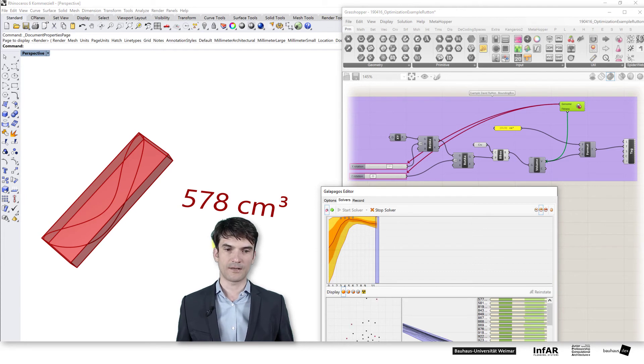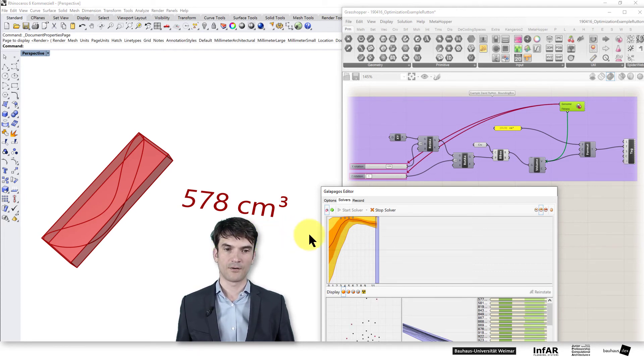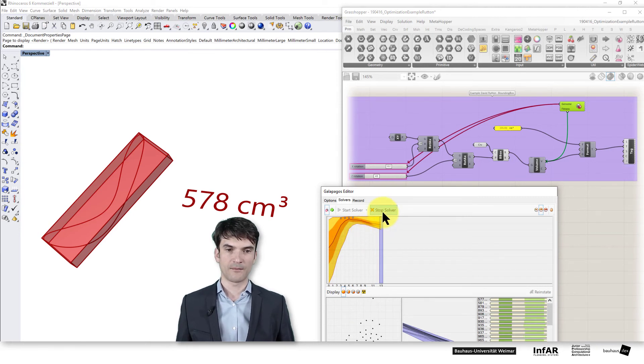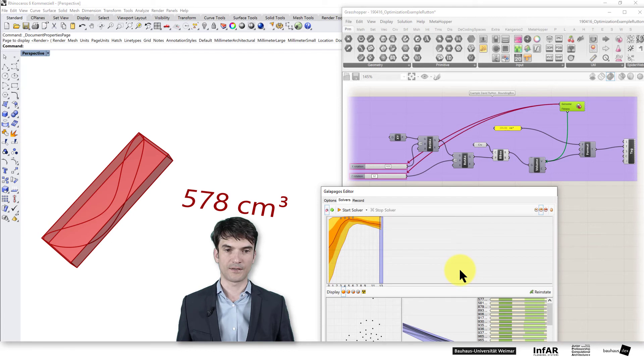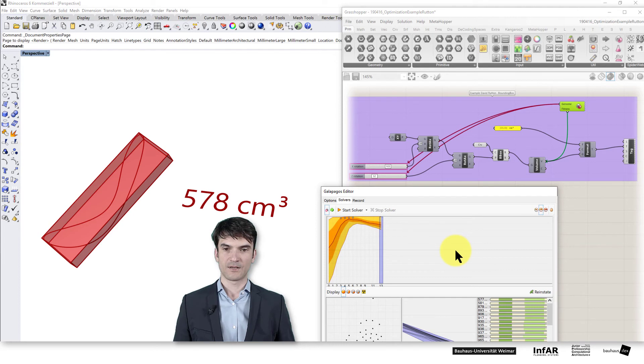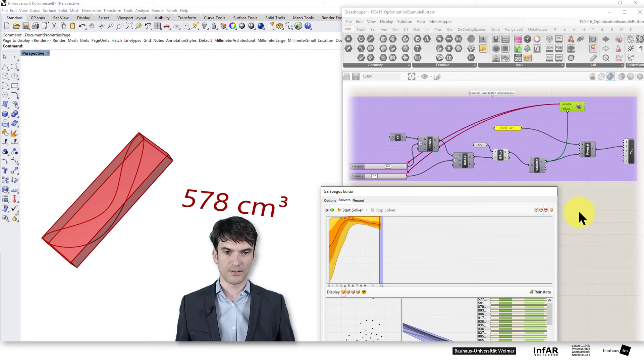If we are lucky we find maybe another mountain in our fitness landscape. But otherwise for the demonstration we keep it as it is. And 578 that's my best solution. Maybe you find a better one in your optimization.